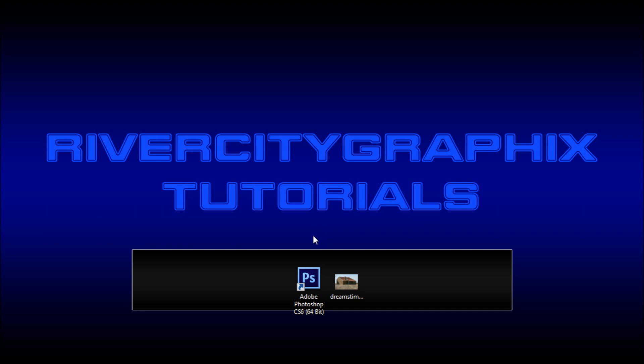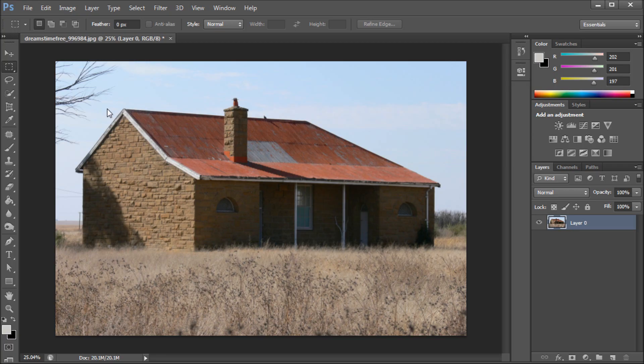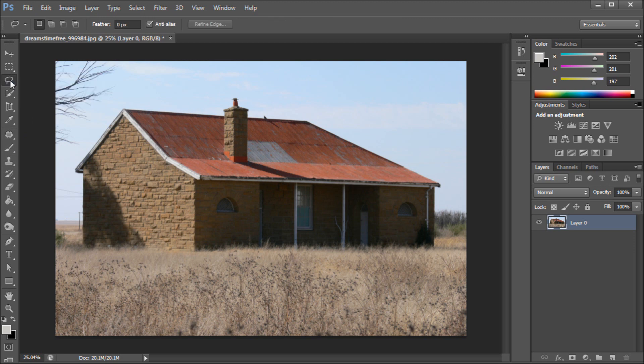So to get started we're going to open up Photoshop. Now the way that the content aware feature worked in Photoshop CS5 was basically that you would grab any kind of selection tool.